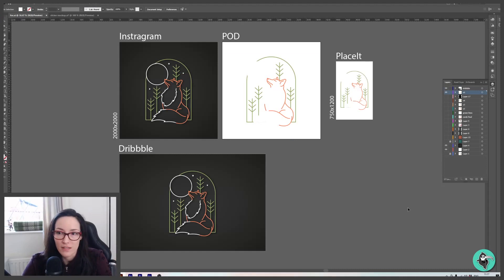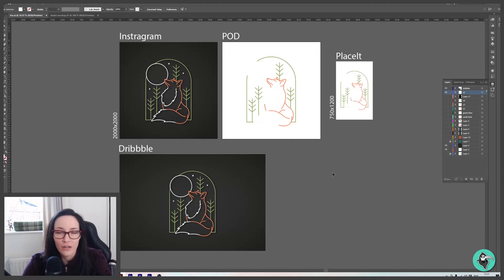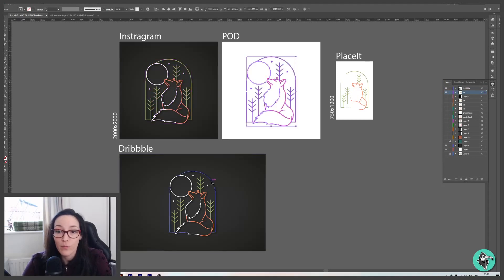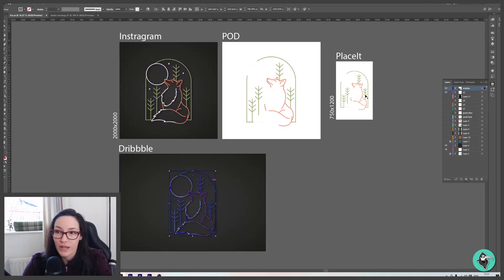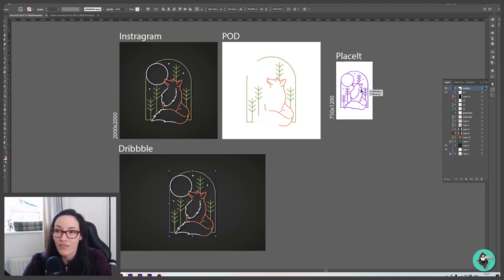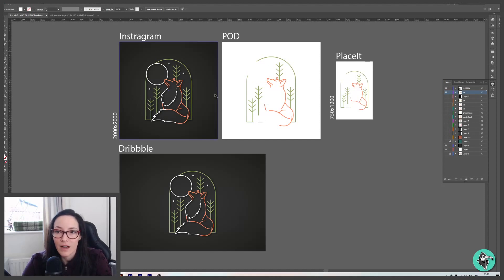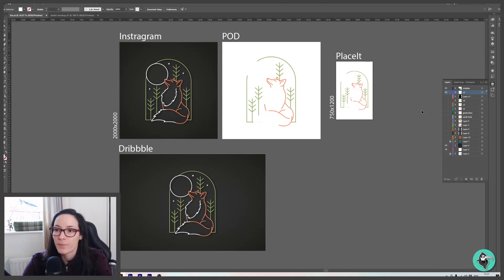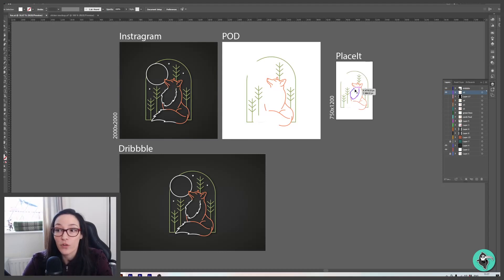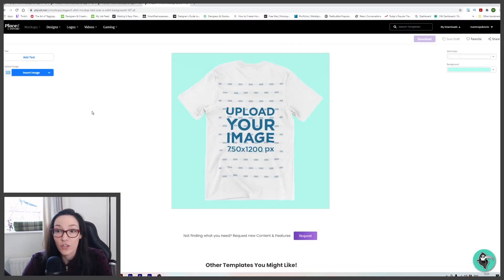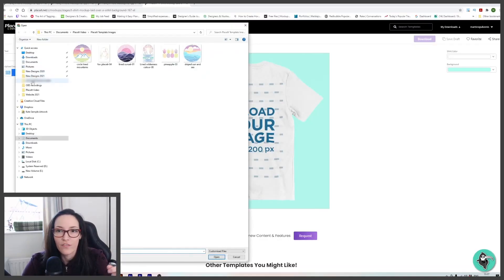This is my Fox design. And this is typical of what my documents actually look like. I have an art board for my Instagram, one for print-on-demand, one for my Dribbble. And then more recently, I've added one for Placeit as well. This just makes it easy for me to keep my design in the format of where I'm going to ultimately upload it to. So just make an extra art board for your Placeit stuff, export that to the right dimensions, and you're good to go.